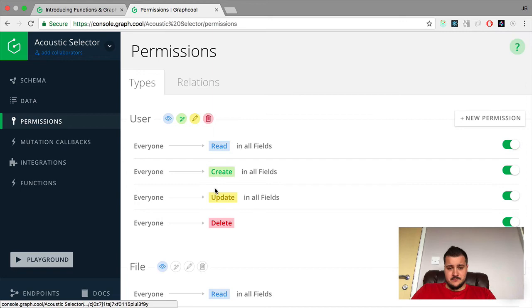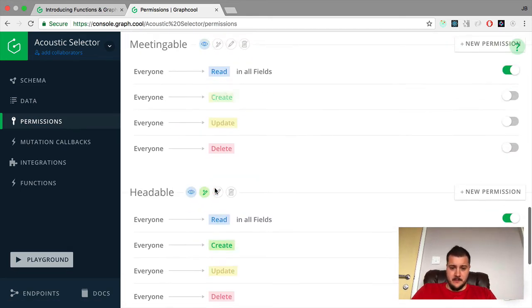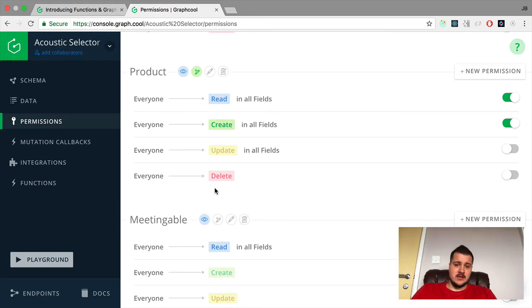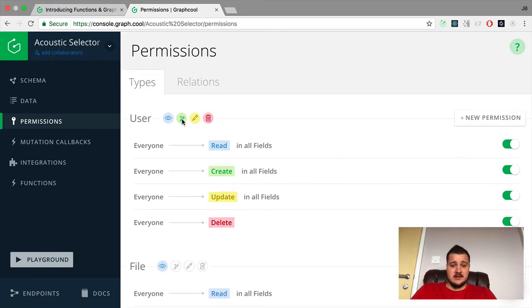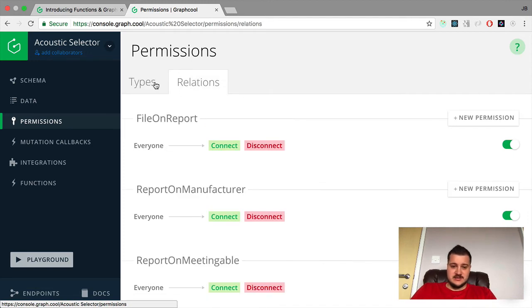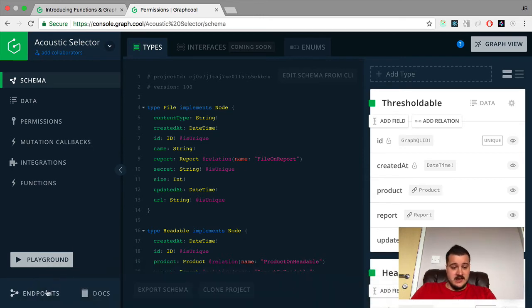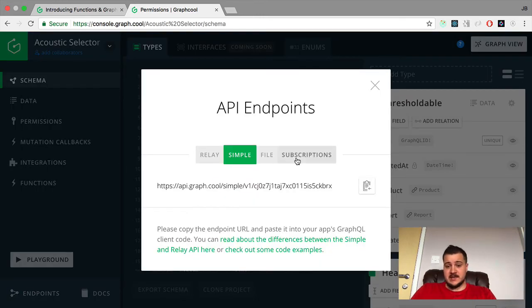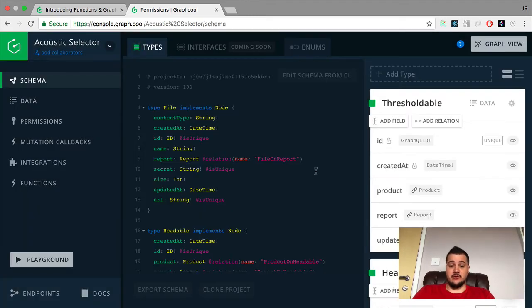The permissions model is one of the best I've seen. You can create permissions for each individual model, action, and user. You can create as many permissions as you like — it's just unreal how great this is. You'll also get given endpoints: subscriptions endpoint, file endpoint, relay endpoint, and a simple endpoint. You can just use those and plug them into your Apollo client or relay client and away you go.